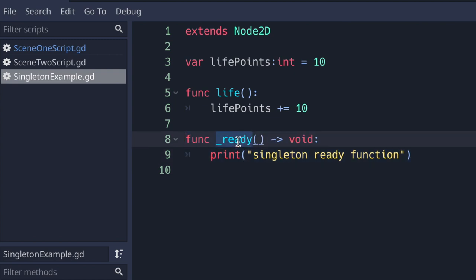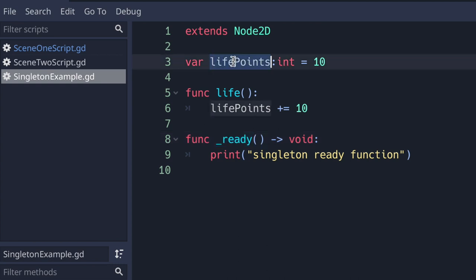It's a simple example. I just want to show you that when we change from scene 1 to scene 2, and when we edit our life_points, the data is in fact consistent across scene changes.